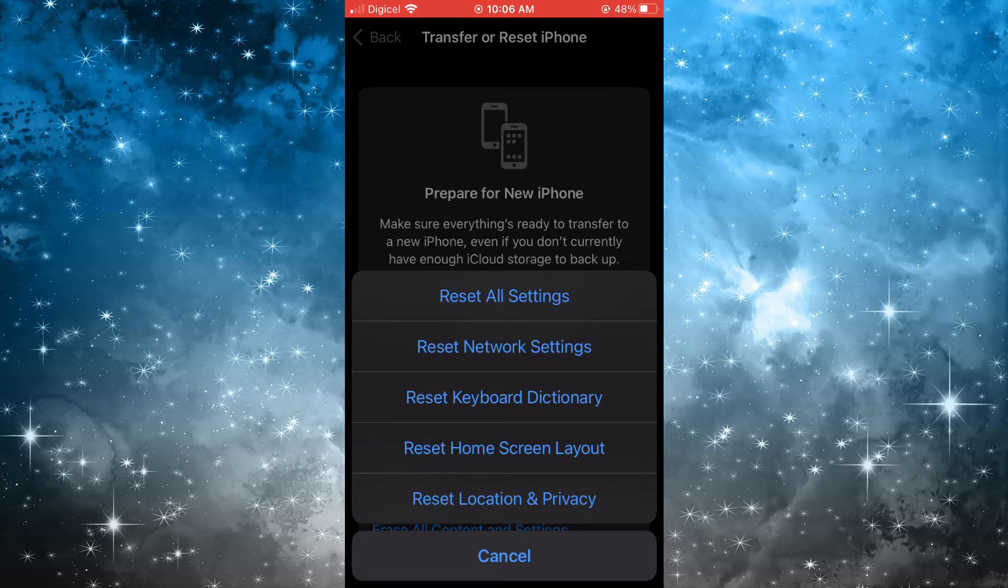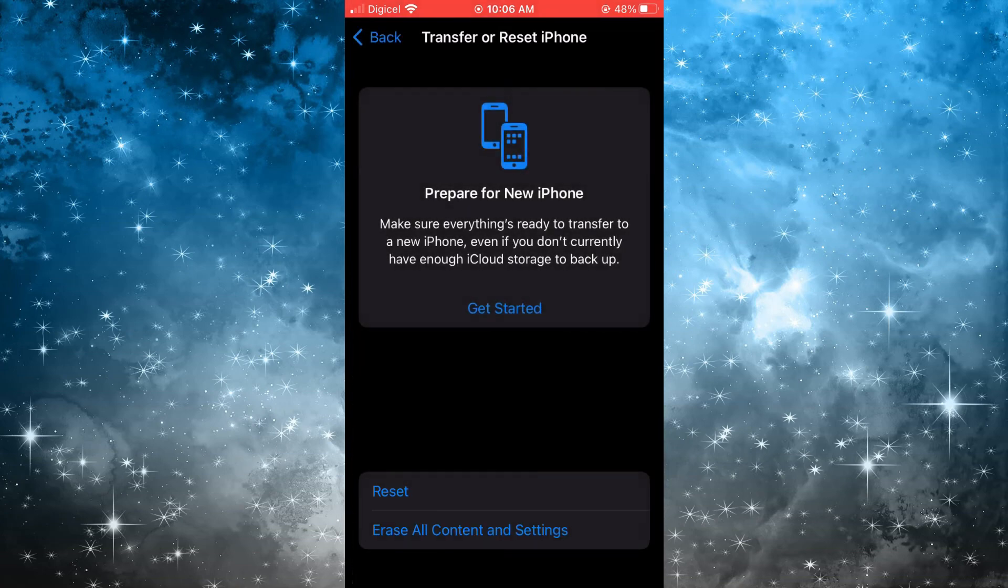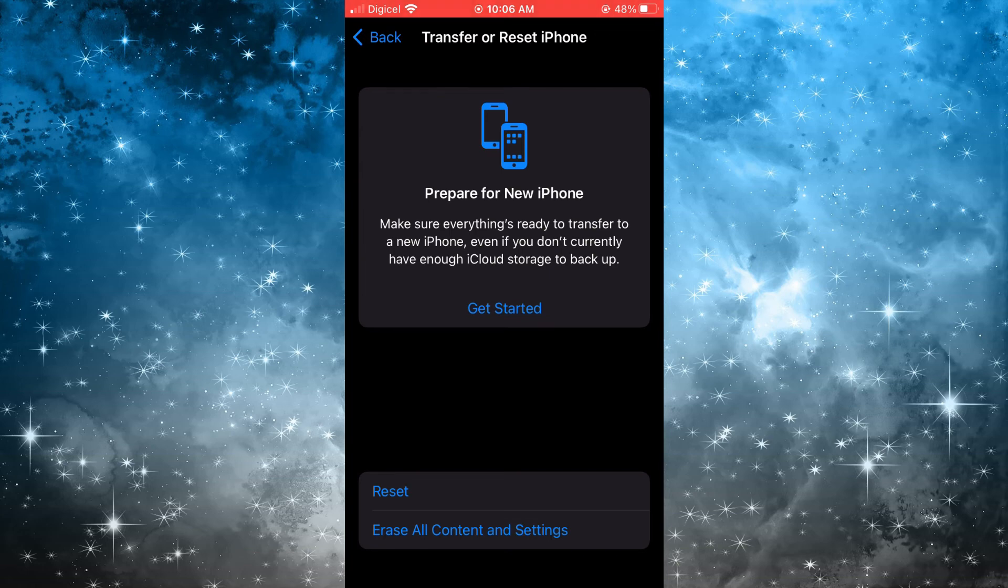And that's it! That's how to reset iPhone network settings. Hope you found this video helpful and informative. If you did, be sure to hit the like button and subscribe. Thank you for watching.